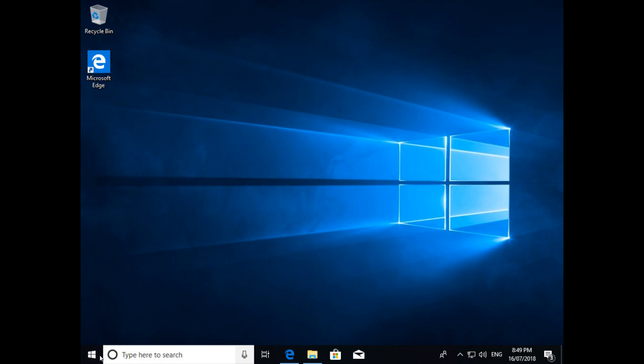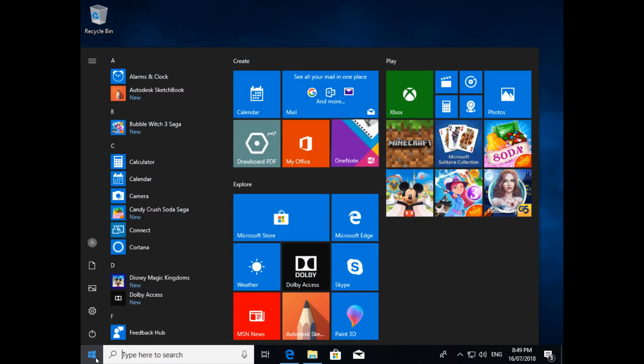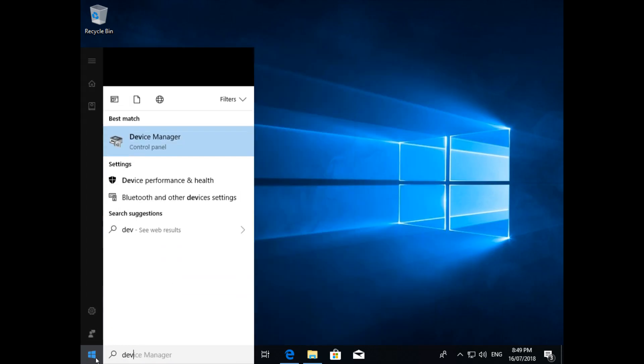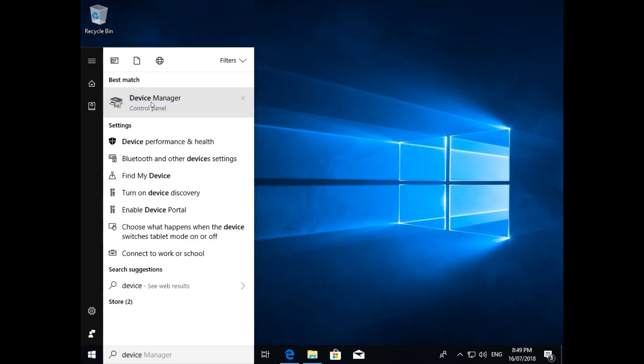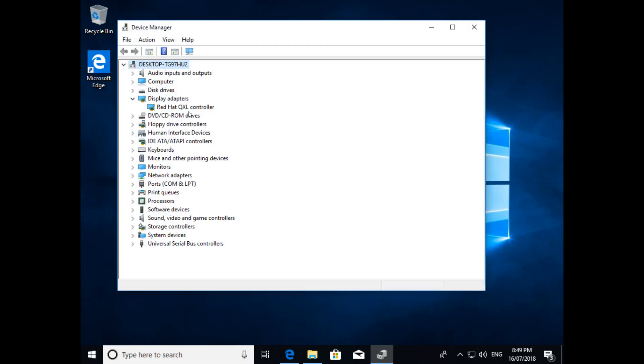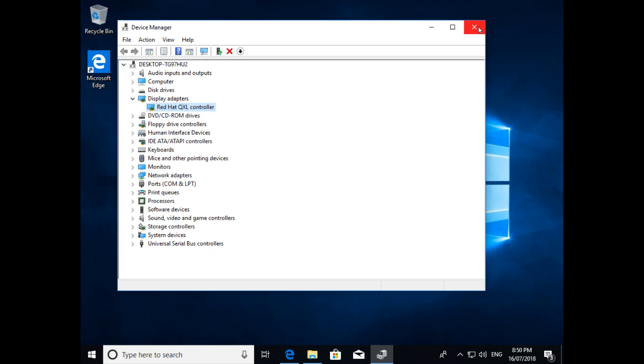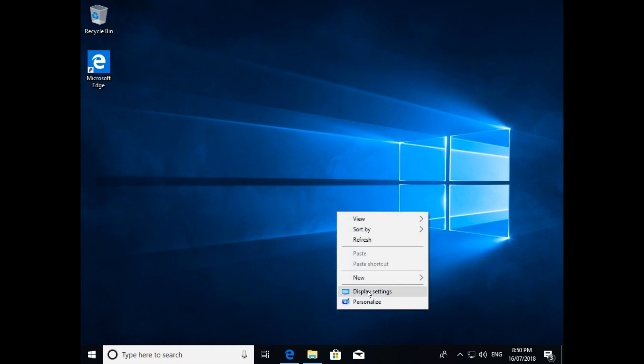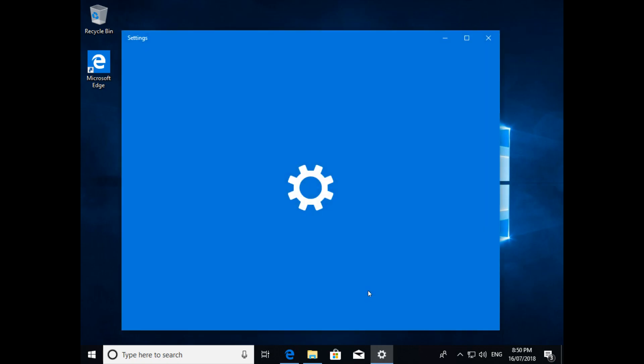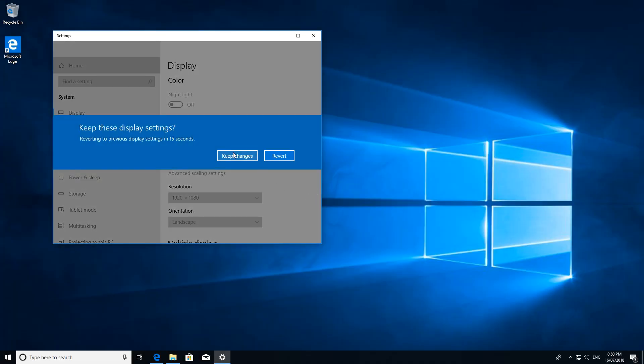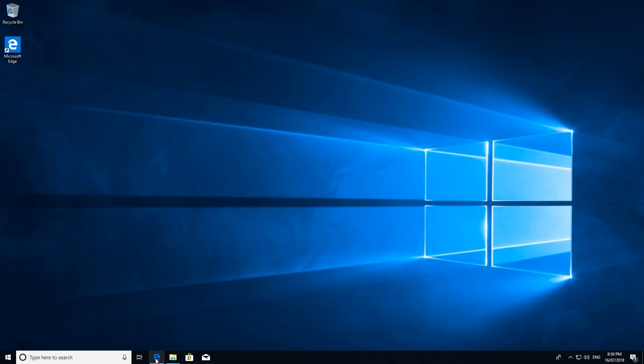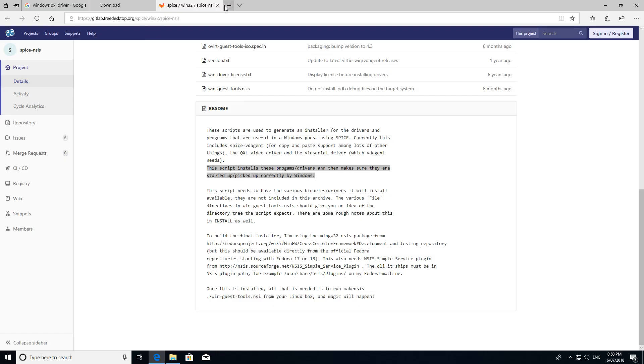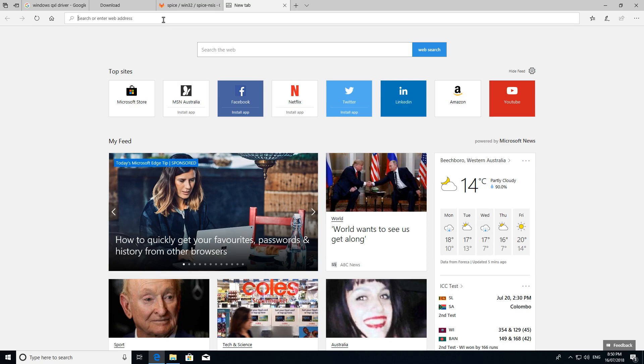And in fact, if we go back into the Device Manager, let's see what happens in here. We're using the Red Hat QXL controller. It's already been swapped over. So, I'm not going to bother with a reboot here. Even though, when I've previously done this, I actually have. So, let's go for the 1920x1080. We'll keep those changes.